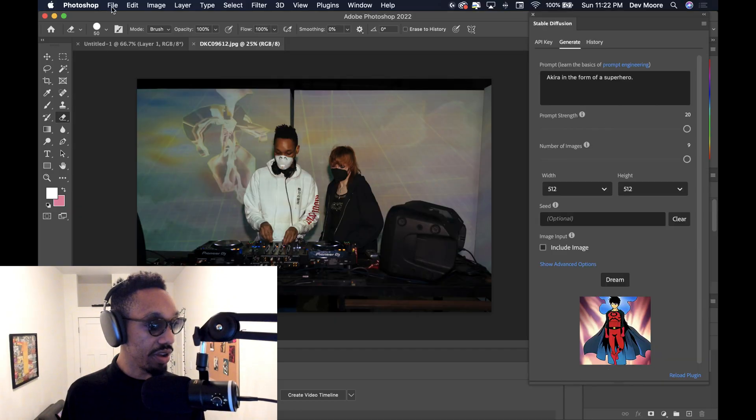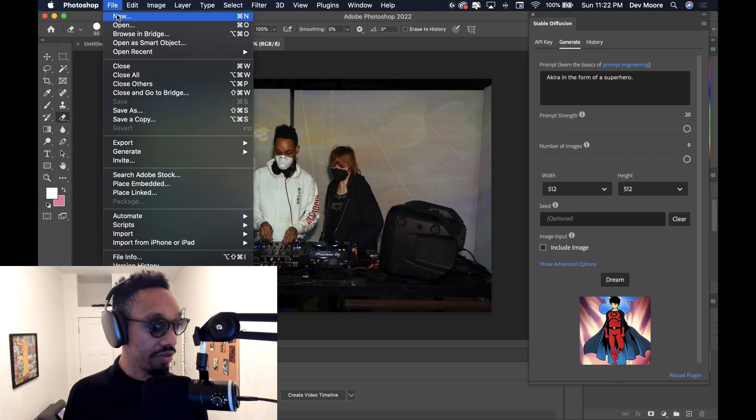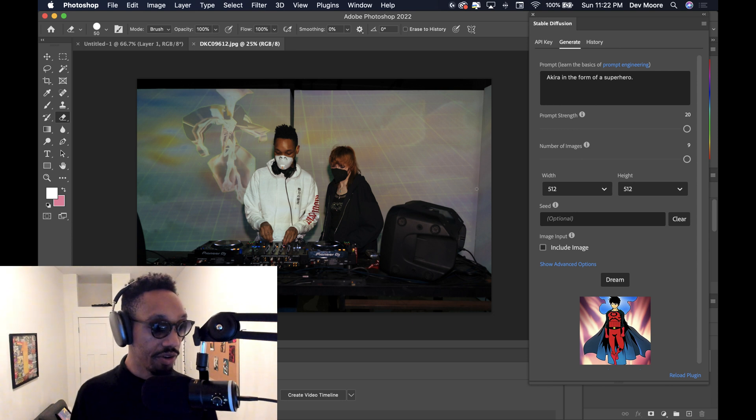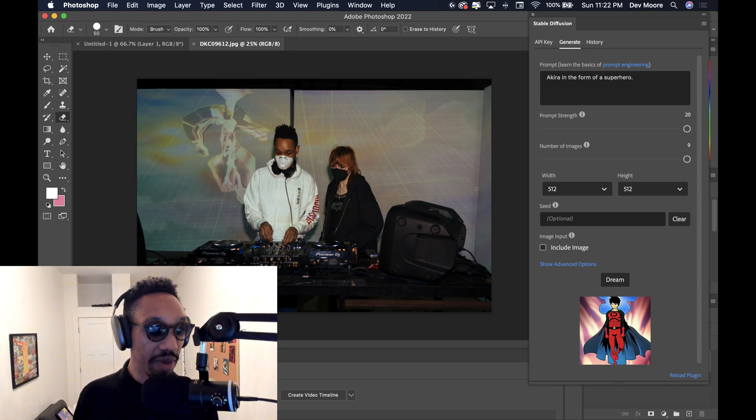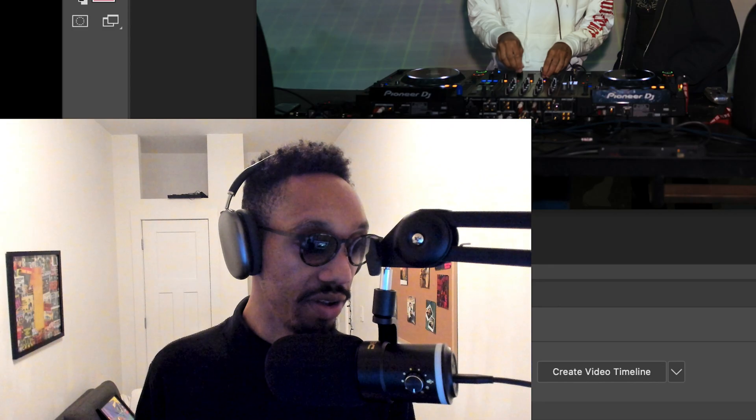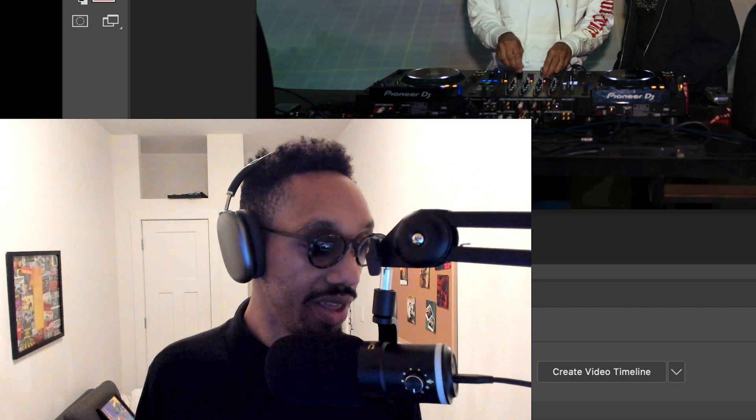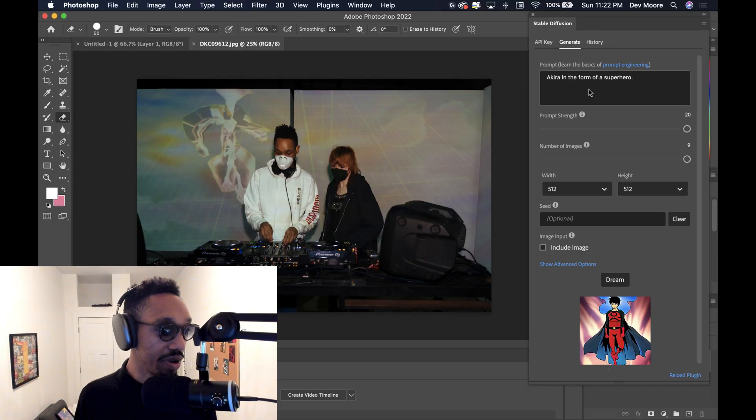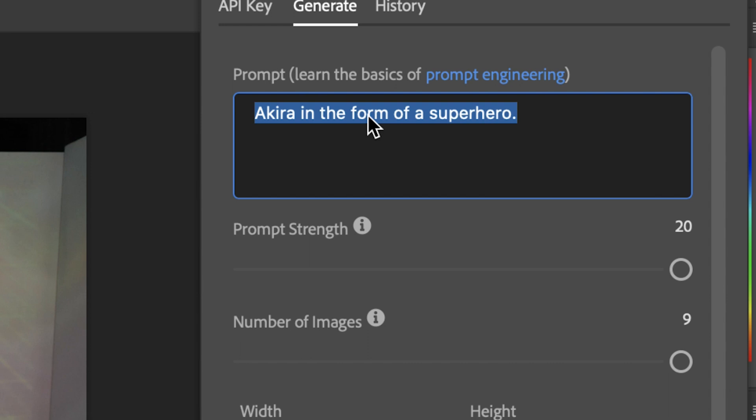But what I've done here is I've gone to Photoshop. I opened a new photo. Now I have a photo here. This is me DJing out in San Francisco. I don't live there, but great place. From here, the main thing is pretty much the same thing. We're going to do Akira in the form of a superhero.